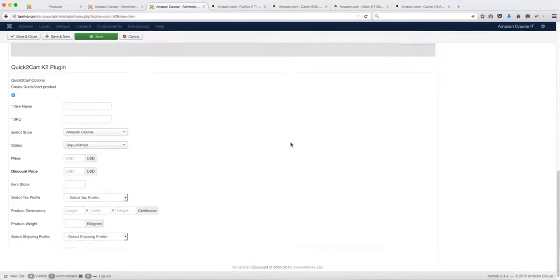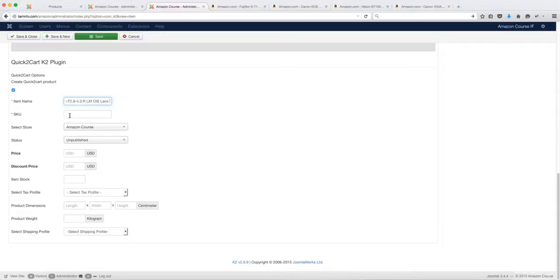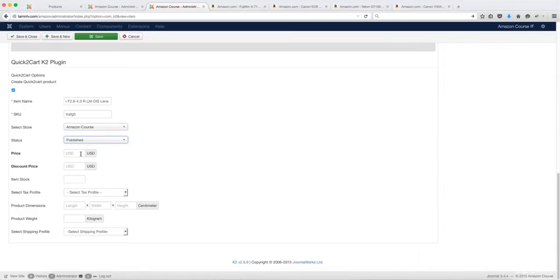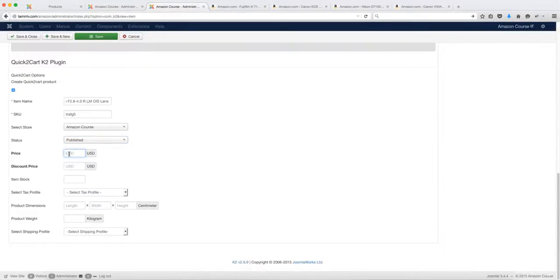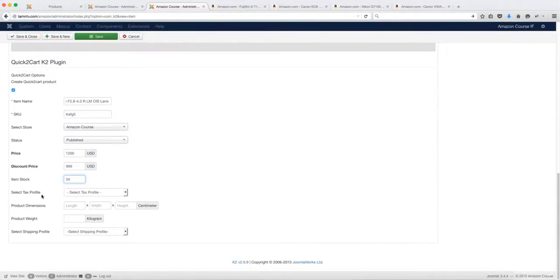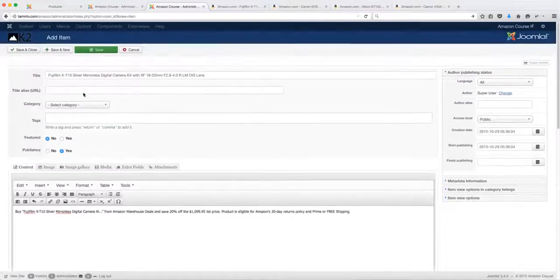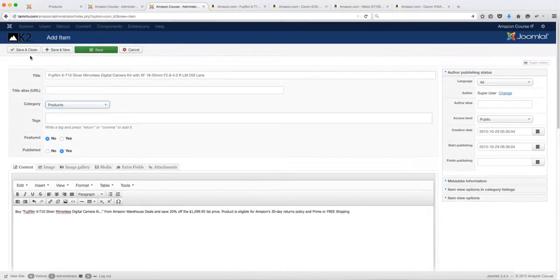Grab the product title and put it there. For the SKU, put something unique. Select the store, and the status should be Published. For the price, put whatever price you want. The discounted price is the price they're going to be purchasing it for. Then enter the number you have in stock. You can choose to select the tax profile, length, and so on, but I'm not going to fill those in. Make sure you select the category, and then click Save and Close.